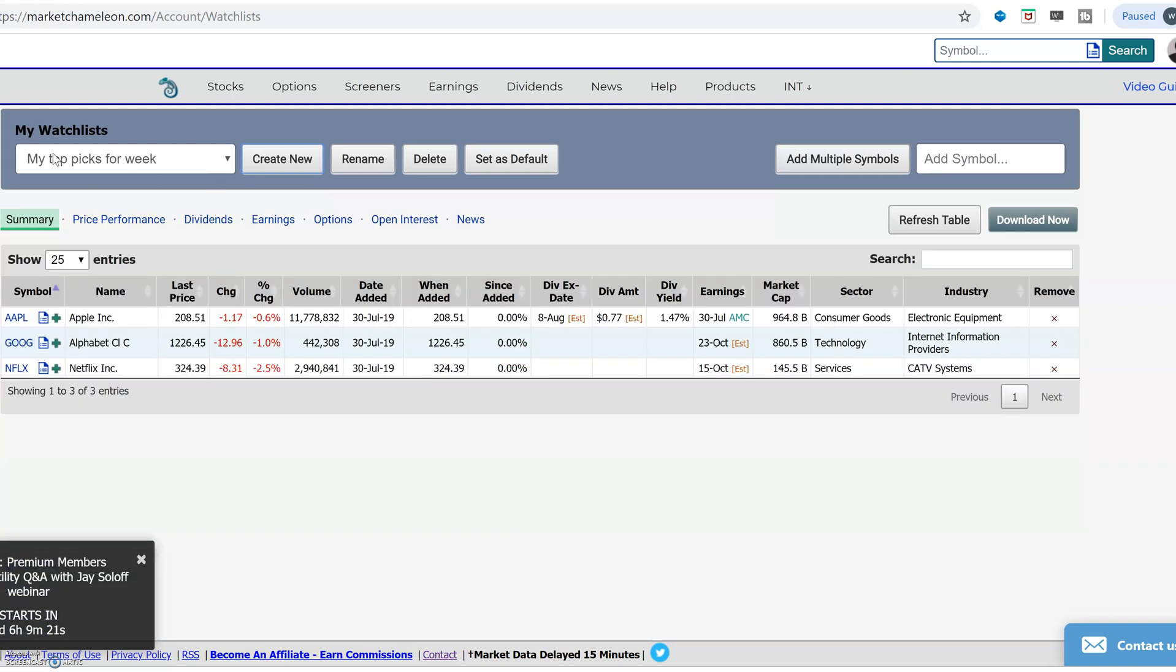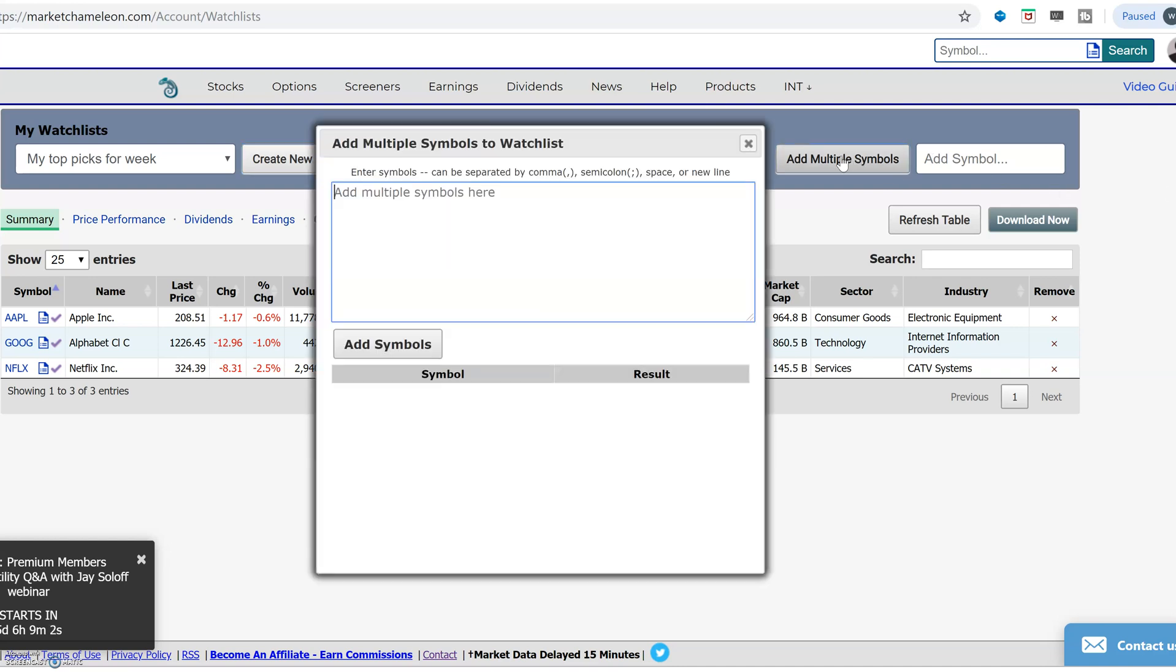This will create your new watch list. So my top picks for the week over here. You could rename it, delete it, or save it as your default, which will be the first watch list that pops up every time you come back to your watch list. If you want to add another symbol here or multiple symbols, you could do it over here. Add multiple symbols.